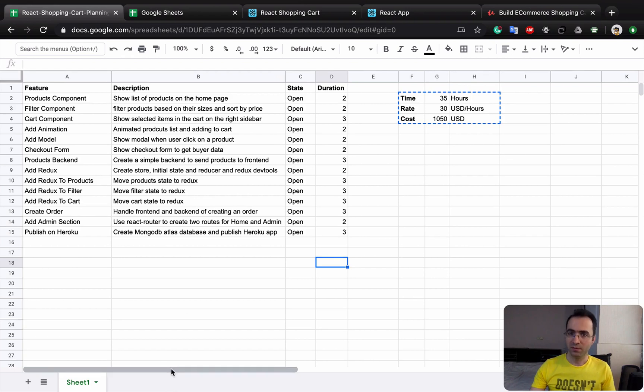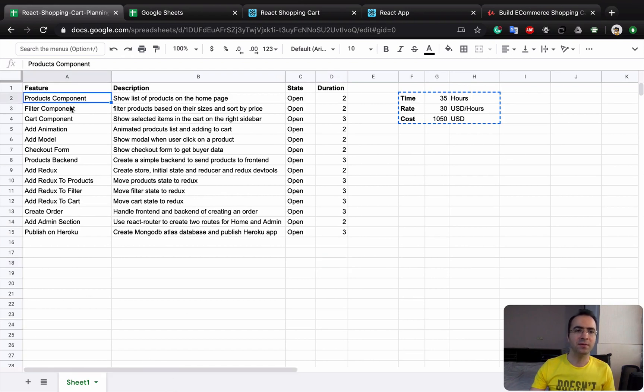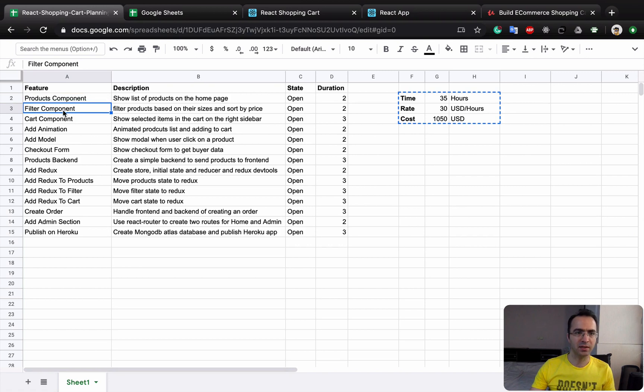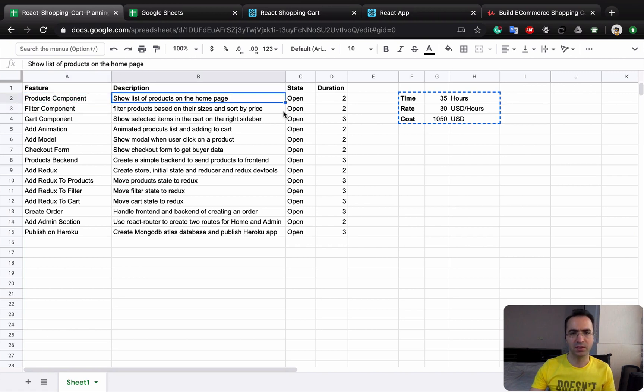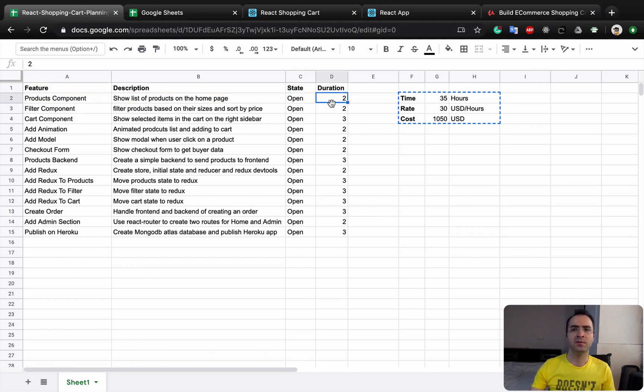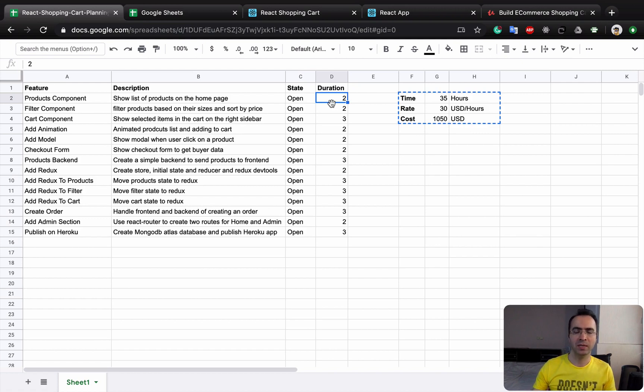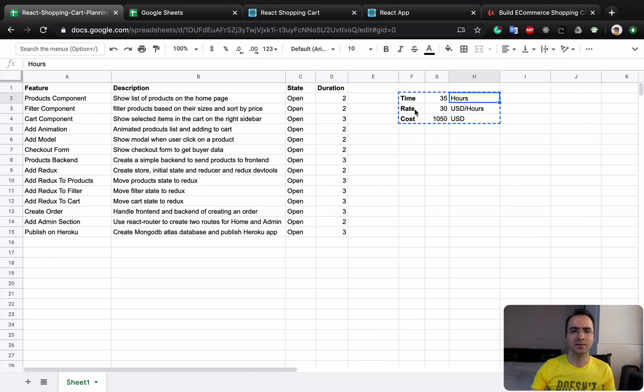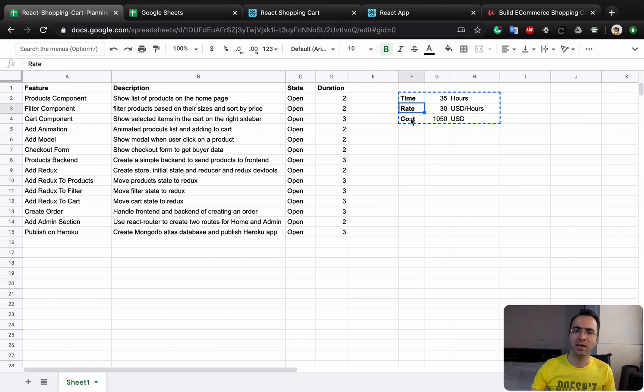At the end of this lesson, you will have a list of tasks or features. For each feature, there is a title, description, the state (is it open, done, or tested), and the duration in terms of number of hours you need to put to make it done. Also, there should be a time sum, your rate, and the final cost of this web application.